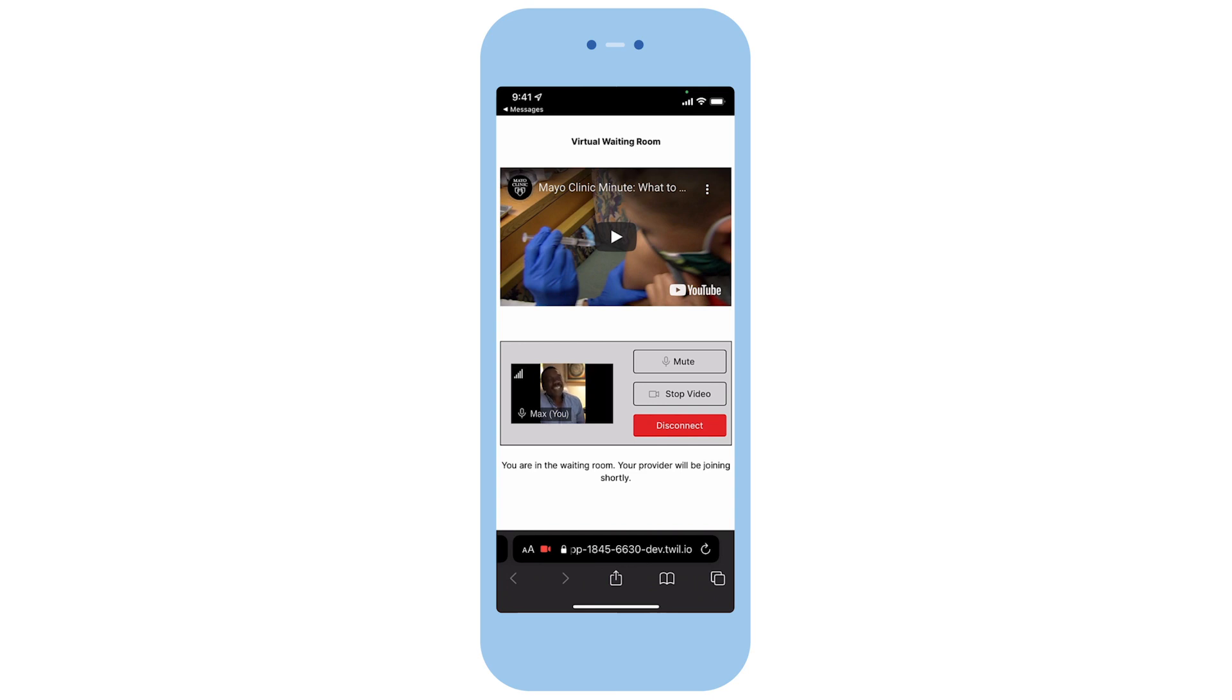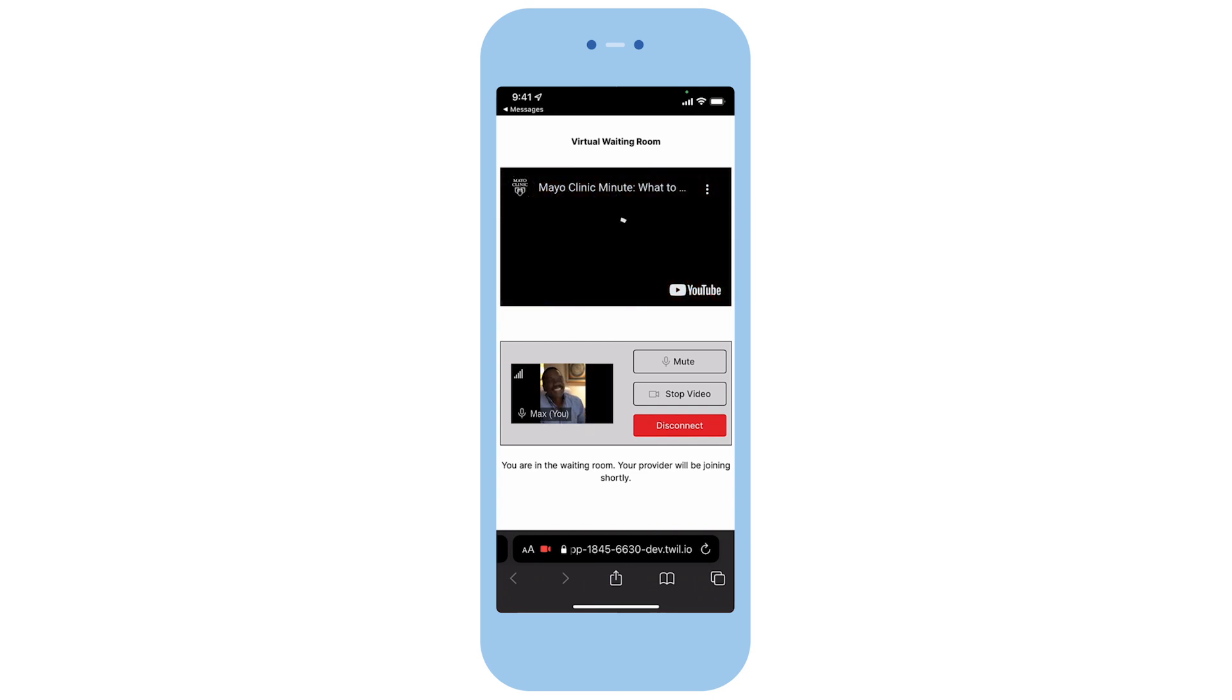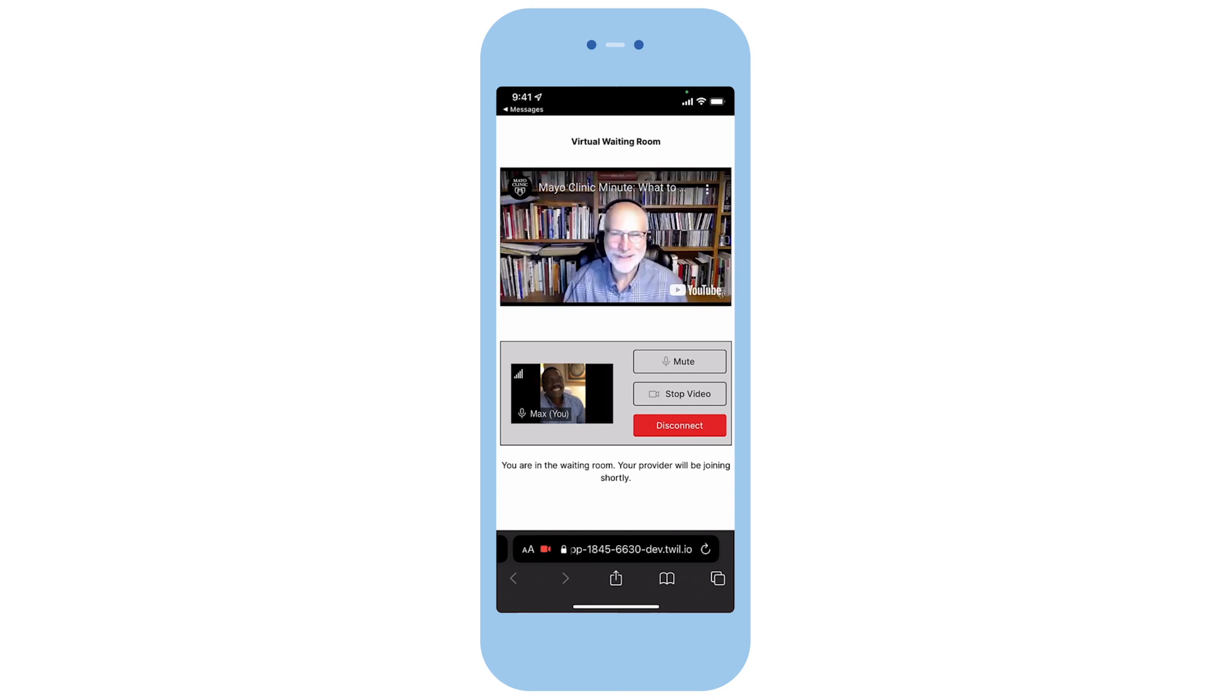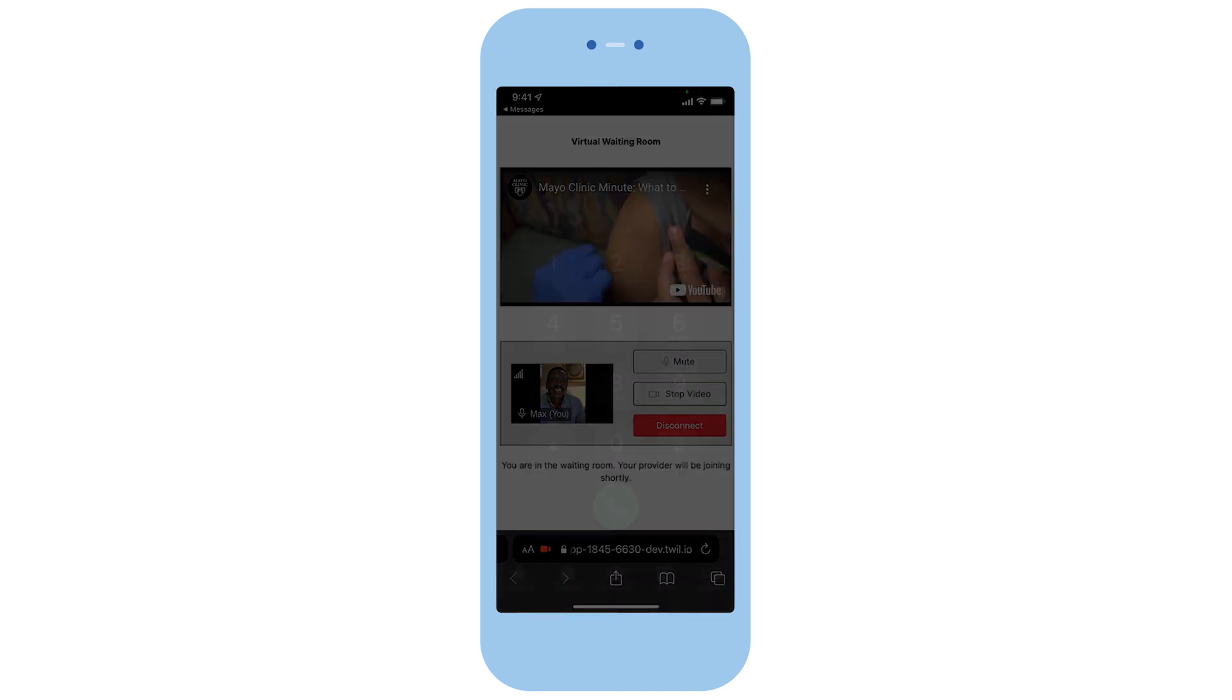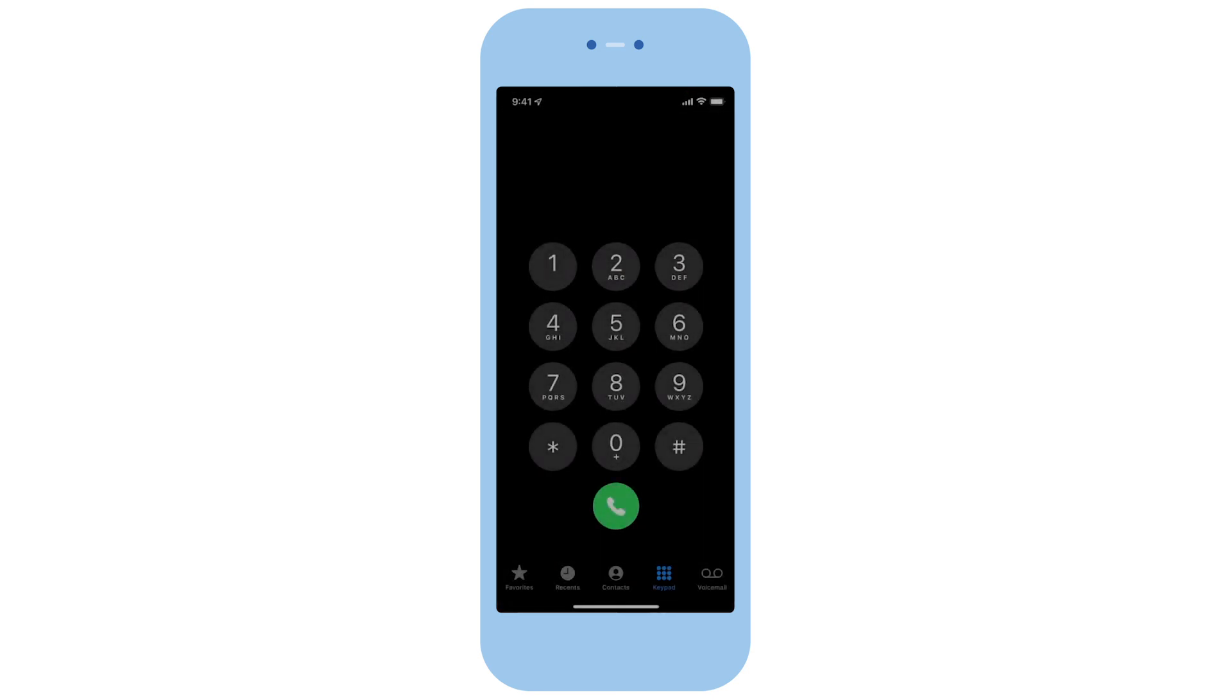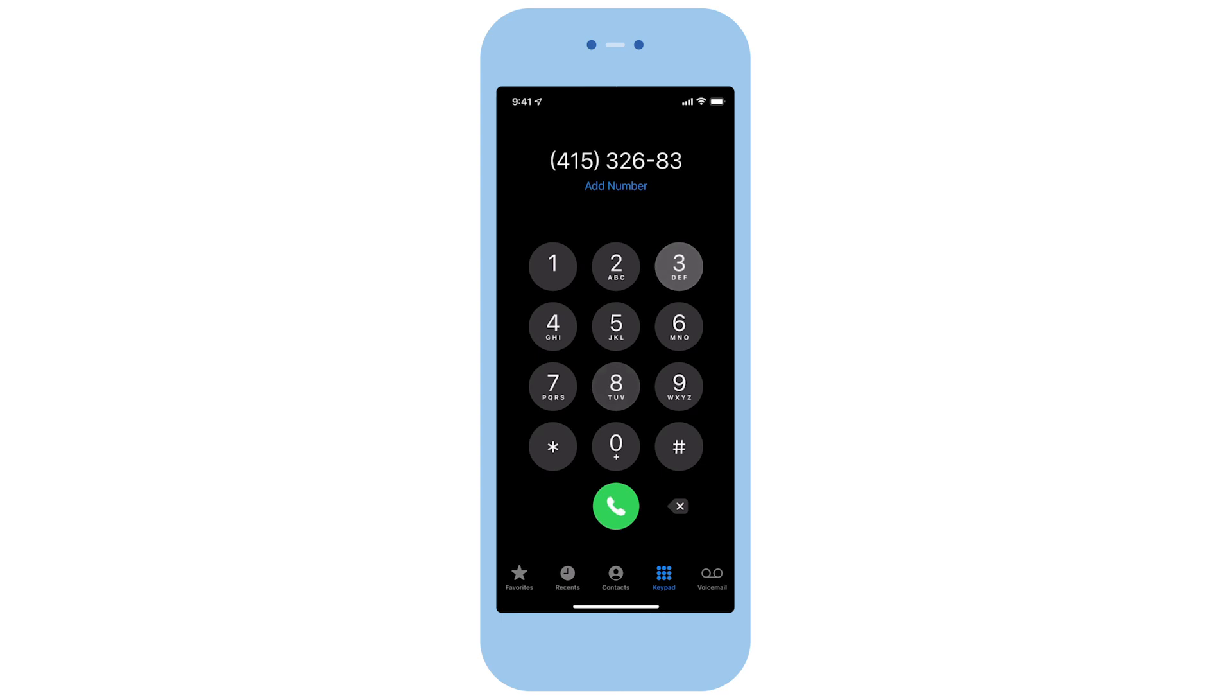While he is in the waiting room, he can watch an educational video about the flu vaccine. In case Max runs into any issue with the video connection, he can always directly call in with audio only via his phone by dialing a phone number provided.